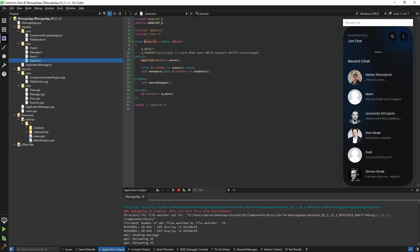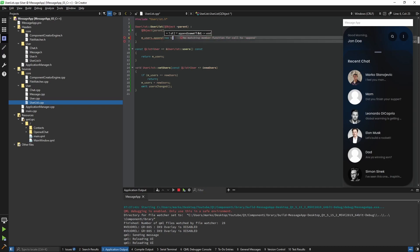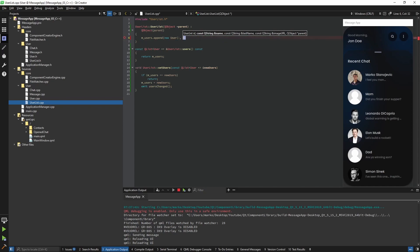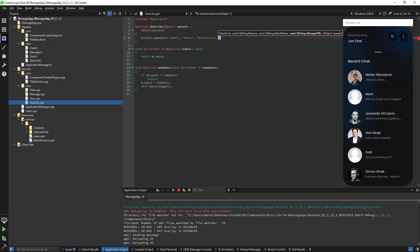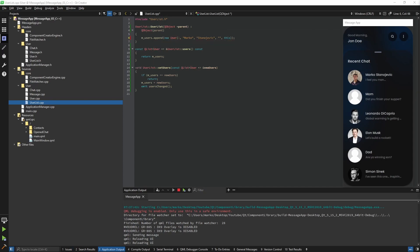In our UserList constructor I'm going to define a few users. We use 'users.append' and create a new User, hard-coding the IDs and everything else for now. For the image URL I'm not going to put anything, so we can cover the case when the user doesn't have an image. The parent is going to be 'this', meaning the UserList. I'm going to copy-paste a few more users.